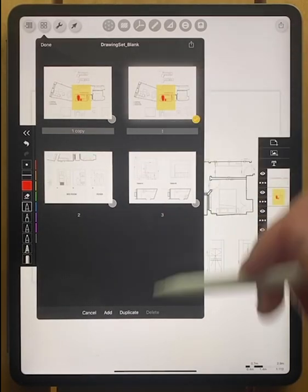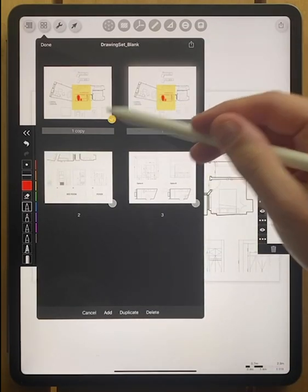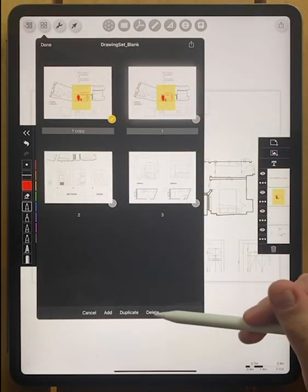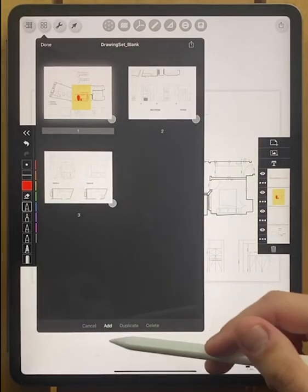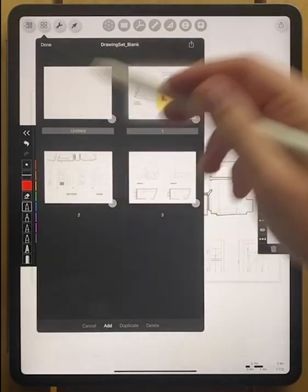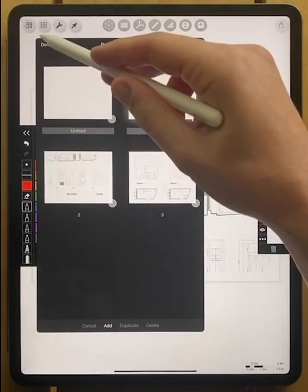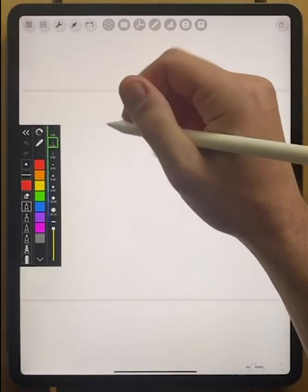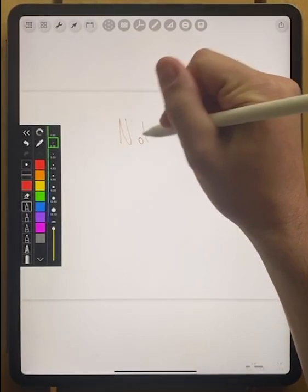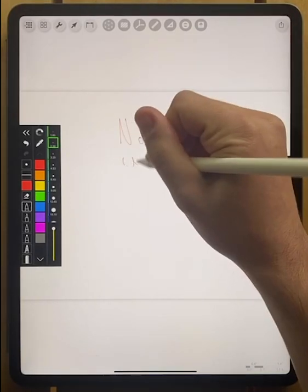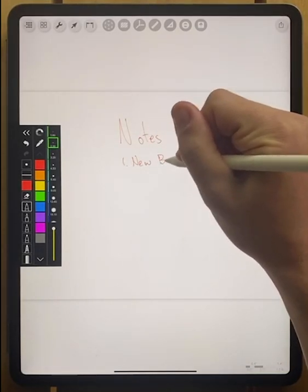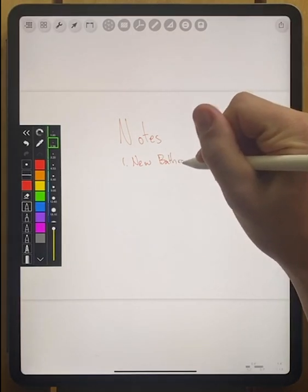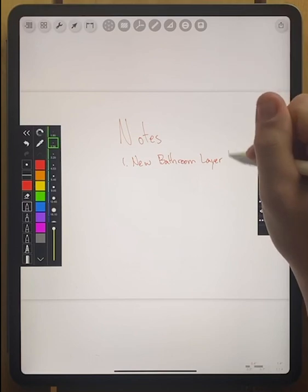If we don't want that extra page, we can always tap on it there and then hit delete to remove the page. You can also add a page this way too. And here you can see that we have now a new blank page. And if we go there, we maybe want to add some notes just to help outline that there's a new bathroom layout.